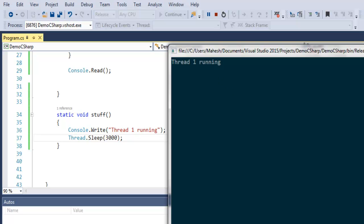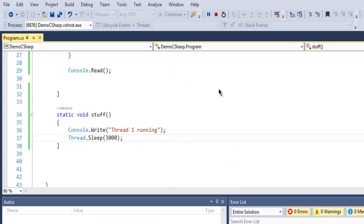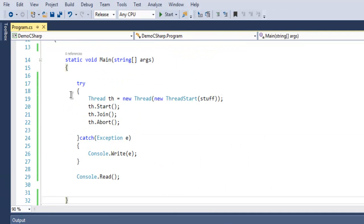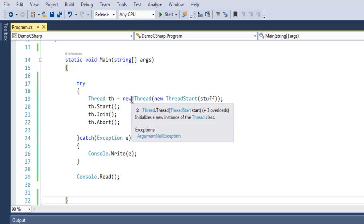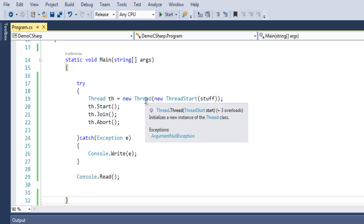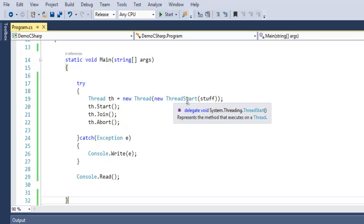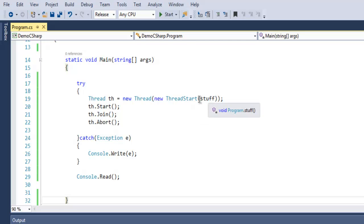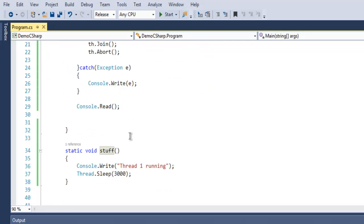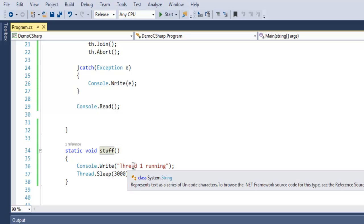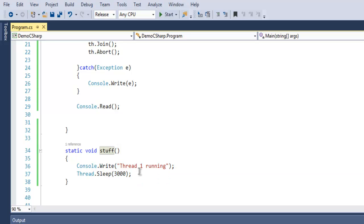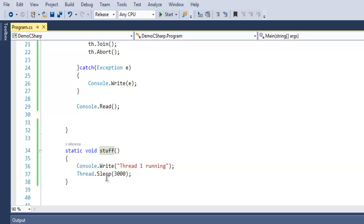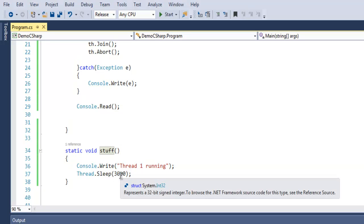What we have seen so far is how to create a thread with Thread, then object name, then new Thread. Within that, the constructor takes your ThreadStart reference, which is this stuff method. The stuff method will simply print out this thread one or whatever message that we are adding.